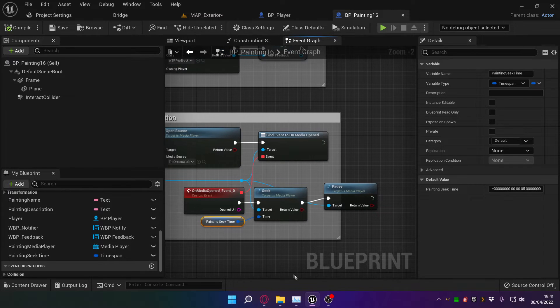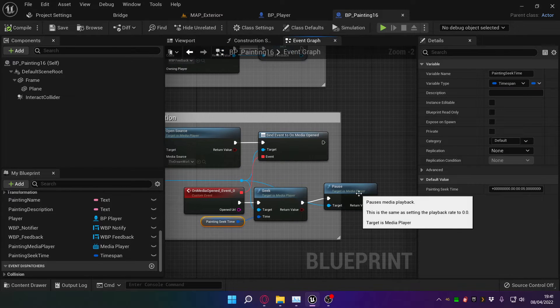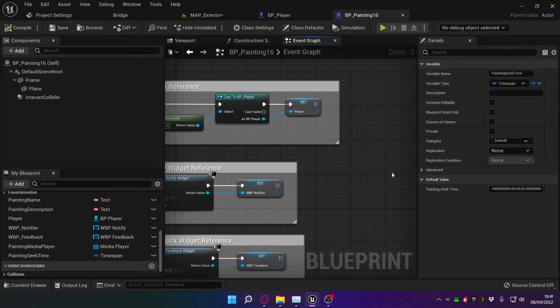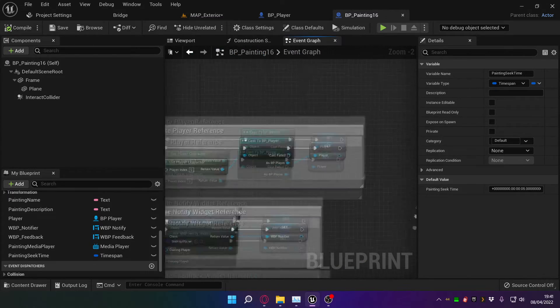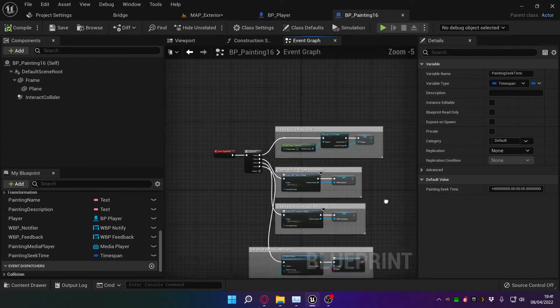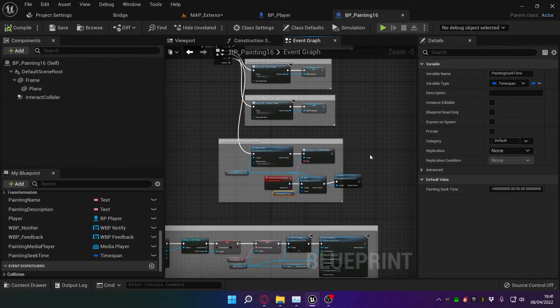This one is slightly different because I've got a pause function in here. The others don't necessarily have pause functions. The reason this one has a pause function in is because on the interact...